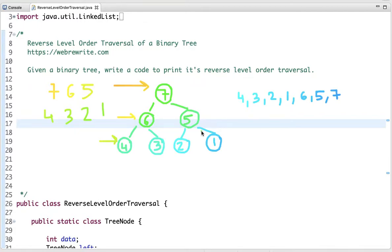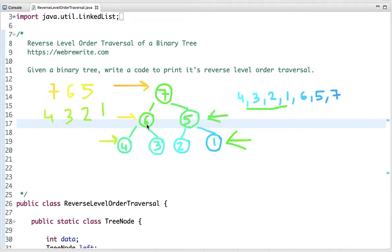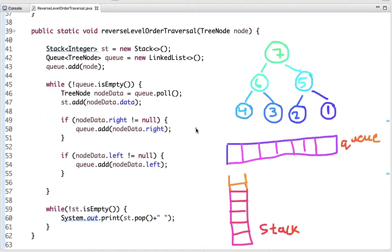In reverse level order traversal we do just the opposite of level order traversal. Instead of starting from root, we start from the last level. We first print all the nodes present in this level, which is 4, 3, 2, 1. Then we move to the second last level and print all the nodes, which is 6 and 5, and so on, then 7. This is the reverse level order traversal.